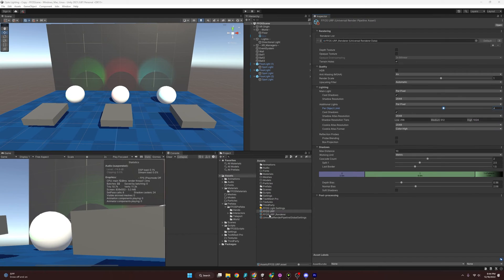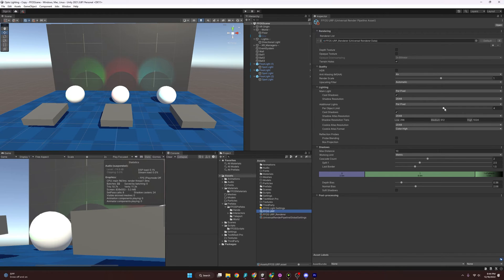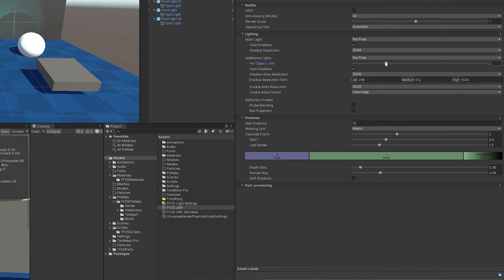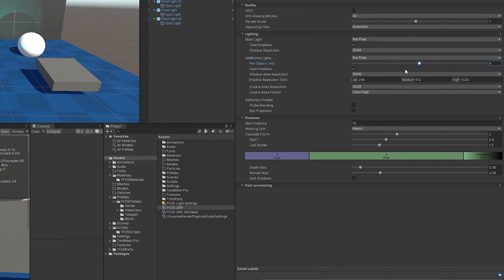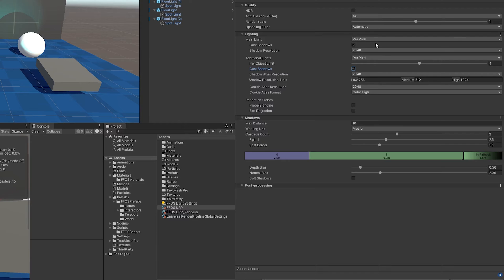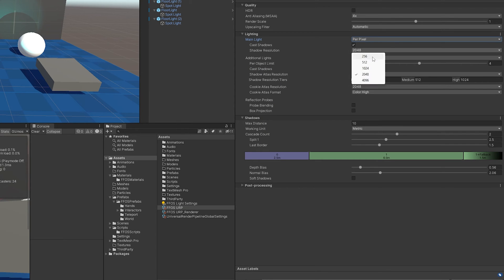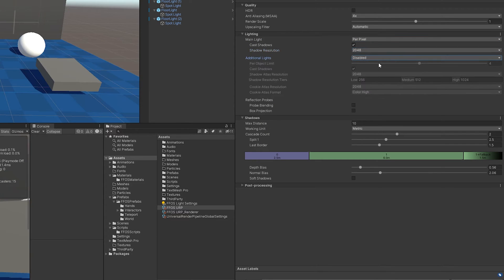The first one is you select your Universal Render Pipeline asset, you come over here, you make sure that this is at least set to 1, because if we turn it to 0, they'll all be turned off. Cast Shadow is set to true, and then we want to make sure that Per Pixel is not disabled, and it is also not disabled here.